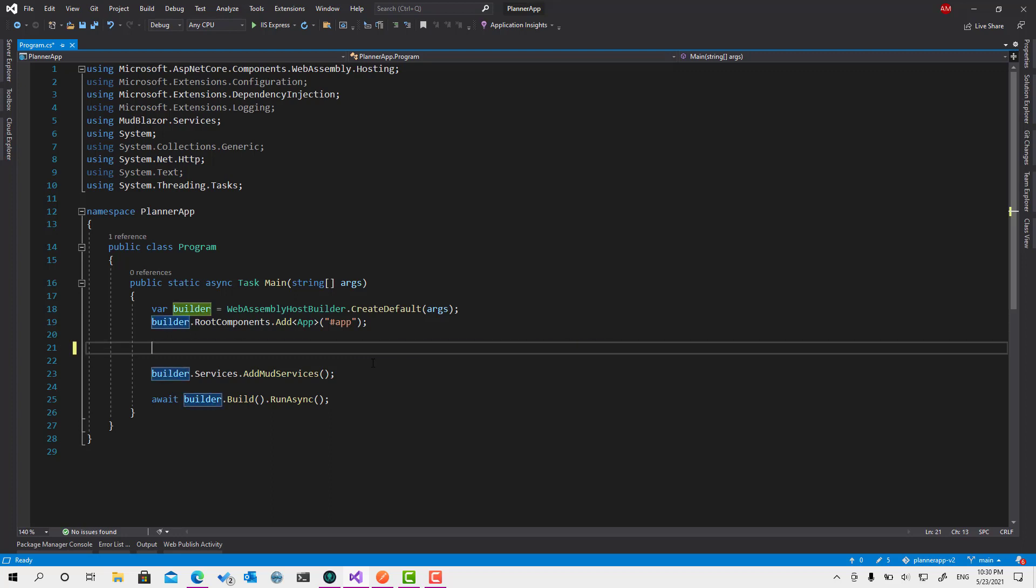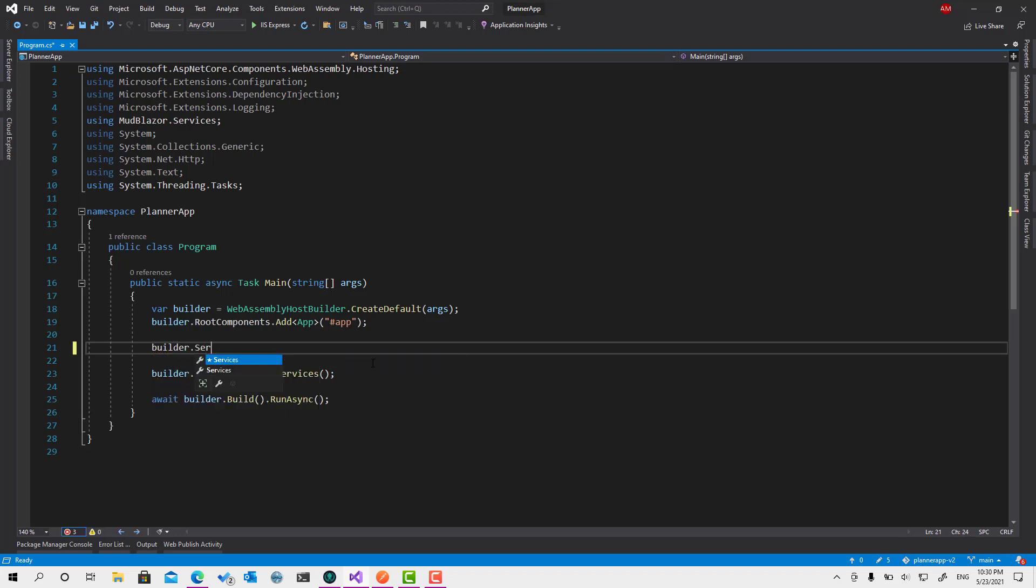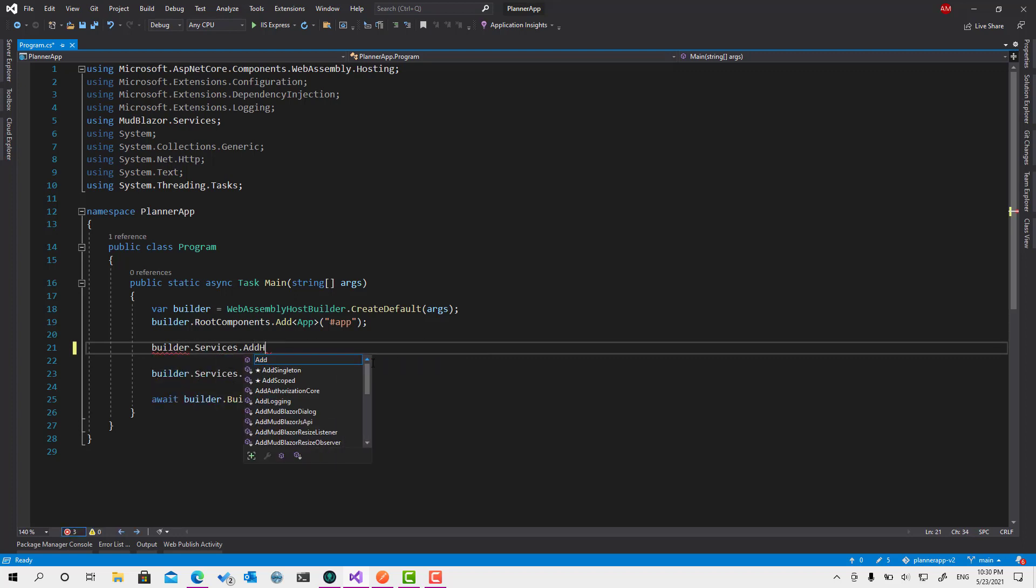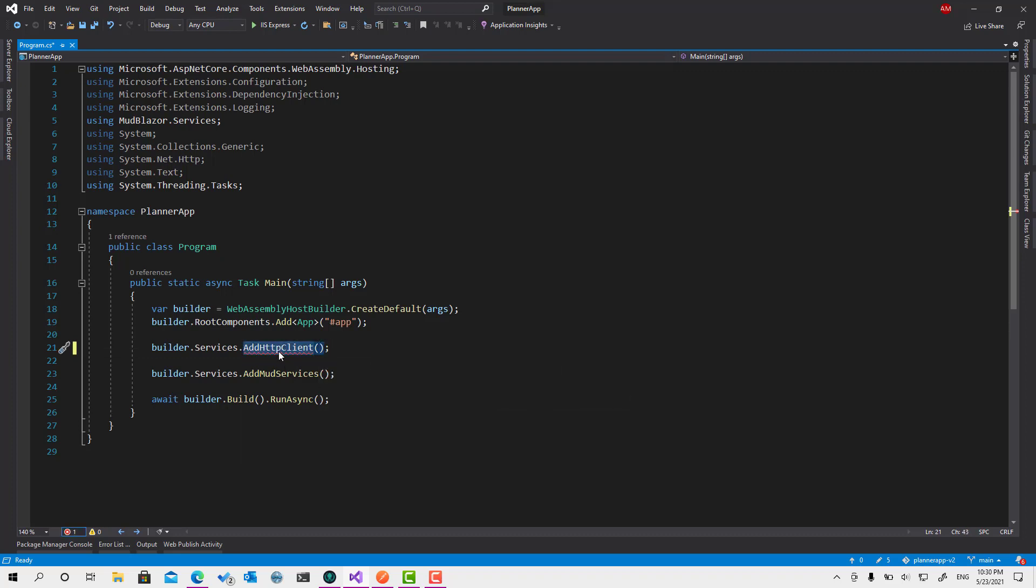So to be able to set a message handler, we have to basically use services.AddHttpClient method to register an HTTP client service, or at least to initialize one. And then we are going to register it in the dependency injection container through HTTP client factory service.